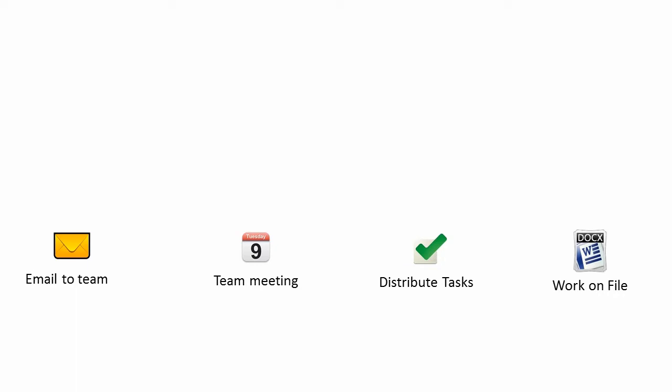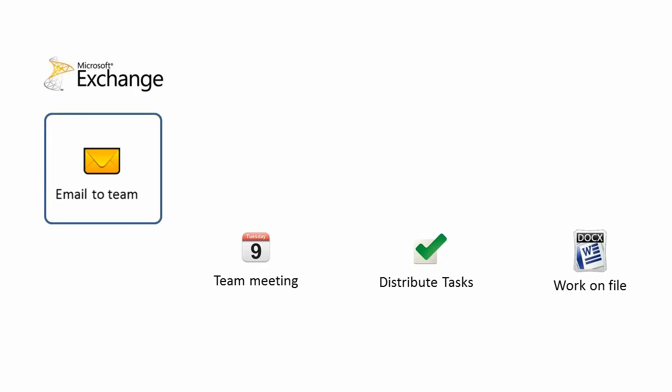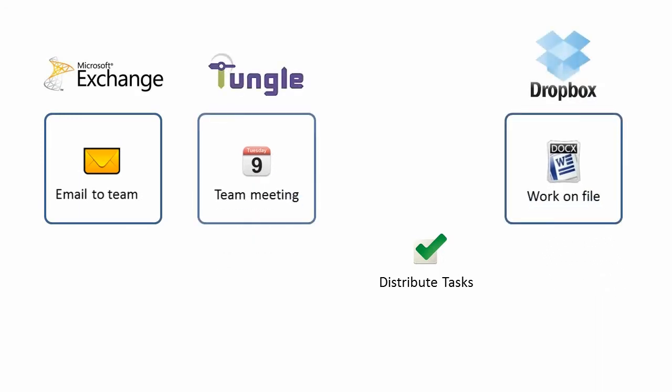Ironically, most software serve only a single part of the puzzle. Email for communication, document management for file sharing, calendaring software for meetings,